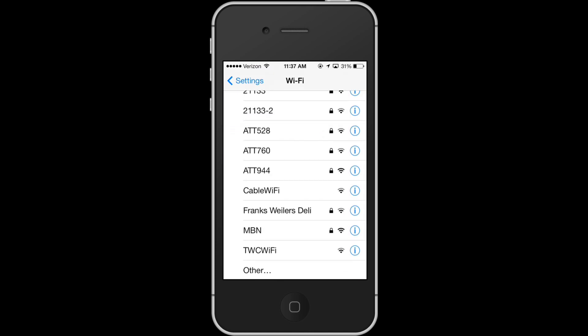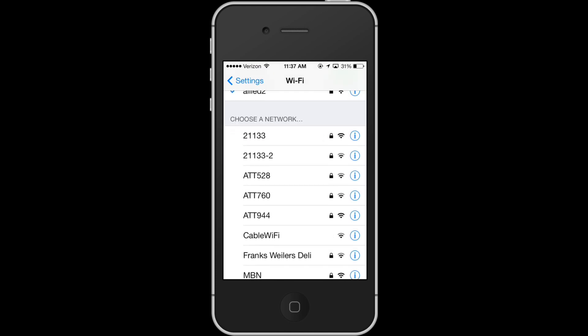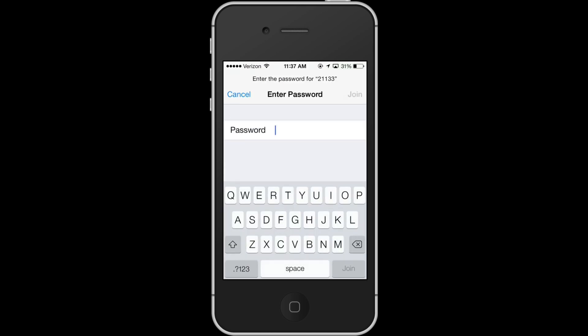to a different network. So let's take the first one, 21133. Here this is where I would put in a password. I don't know it because it's not my network, but let's do that. What you'll do is you'll hit join.